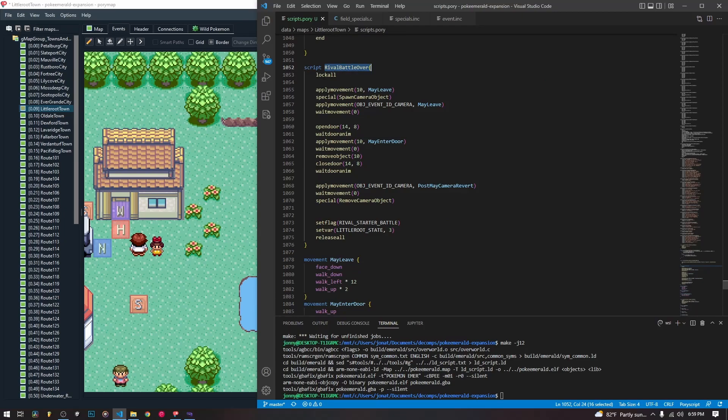Lock all is how we started it. We applied this movement to me after the battle is over because we wanted me to walk off screen. But now, as soon as we apply the movement, we are going to spawn a camera object — you can do it before if you want to, but it doesn't really matter.